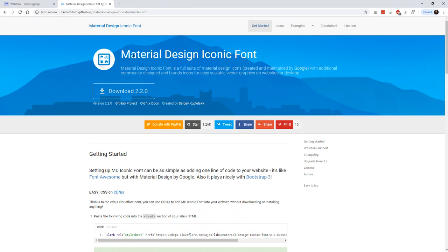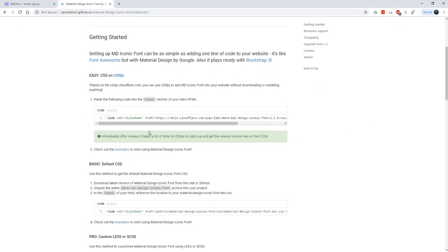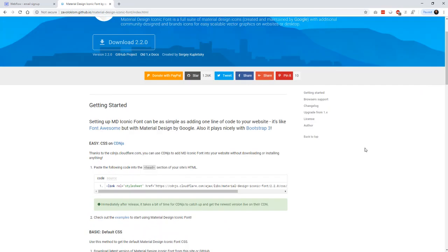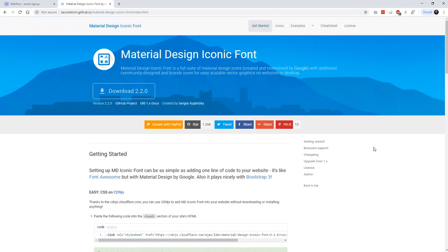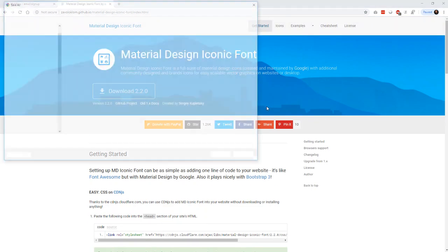I really like this one. It's called the Material Design Iconic Font, and it's based off of Google's Material Design Icons. If you can find places to put it in the head, they do have a CDN, but you can also just download it. So we download all the files.